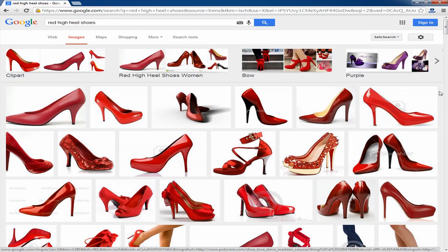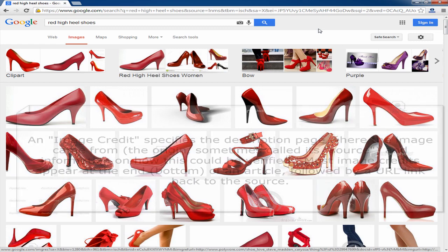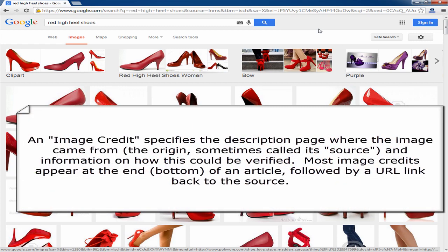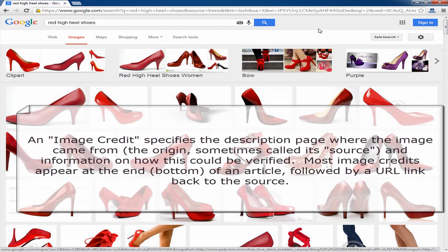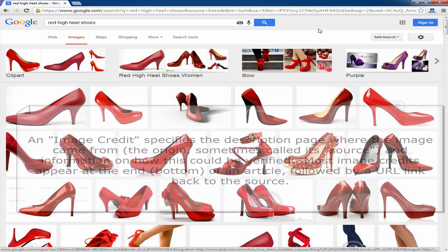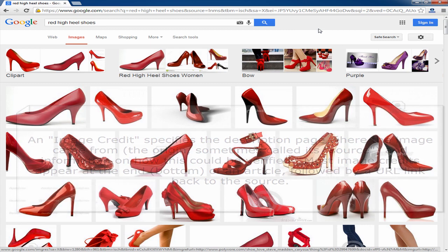Let me show you a quick way that you can find images on Google that you can use, because there are quite a few images out there. Some are not the best, but you can search for them and use them, provided you, in most cases, give what's called an image credit — which basically means that somewhere on your website or publication, you say where you got the image from and give them credit for using their stuff.